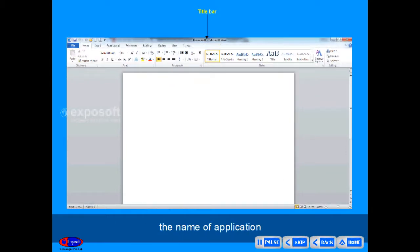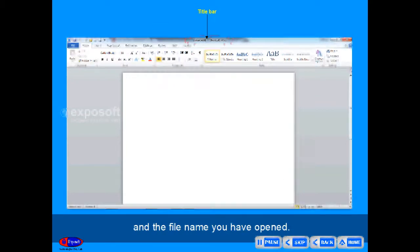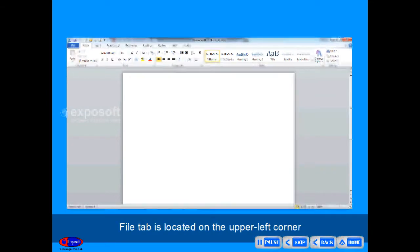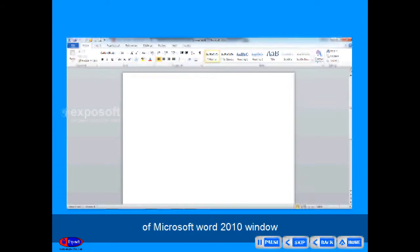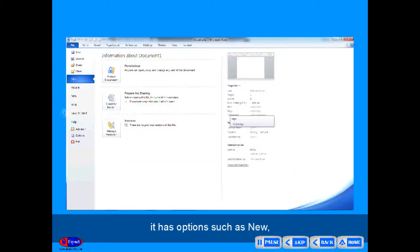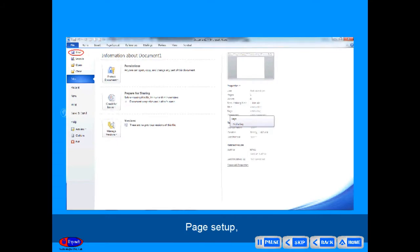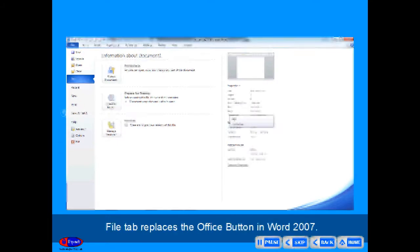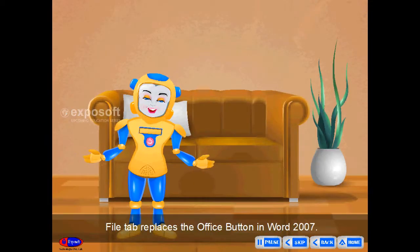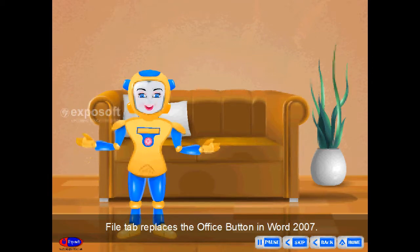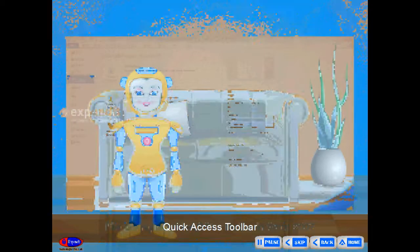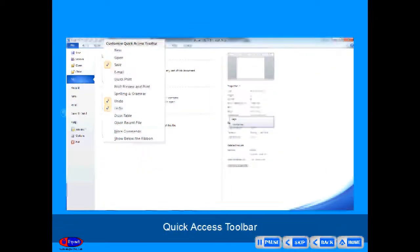Title bar is displayed by a blue colored strip showing the name of the application and the file name you have opened. File tab is located on the upper left corner of the Microsoft Word 2010 window. It has options such as New, Open, Save, Page Setup, Print, etc. File tab replaces the Office button in MS Word 2007.